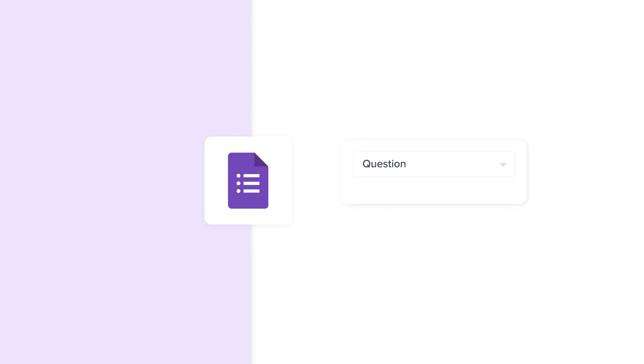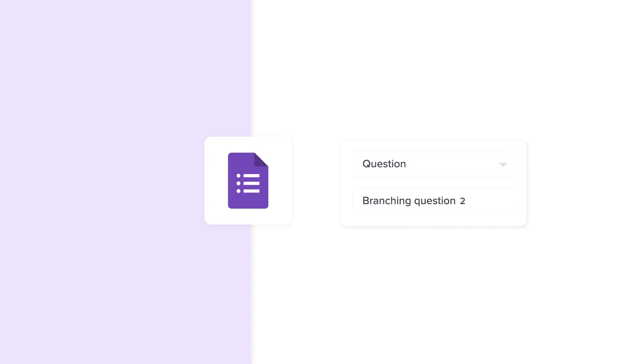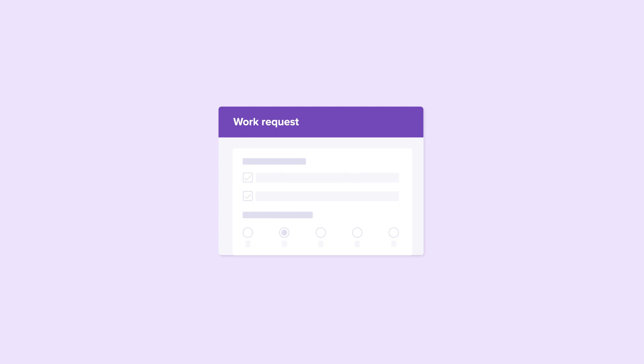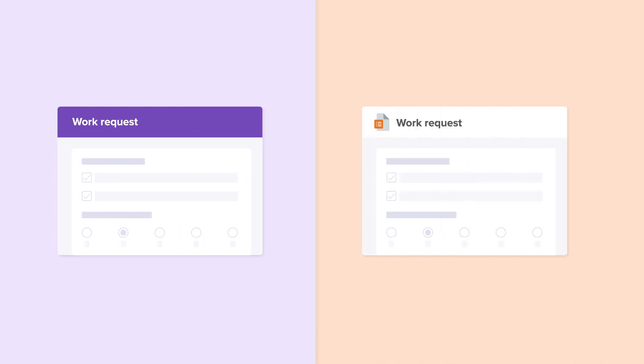Hi there. In this video, I'll show you how to add conditional questions in Google Forms. With Google Forms, you can create conditional questions, also known as branching questions. These branching questions take respondents to specific follow-up questions based on their previous responses. Here we'll create a work request form using Google Forms, then I'll show how to build the same form easily with SheetGo Forms.